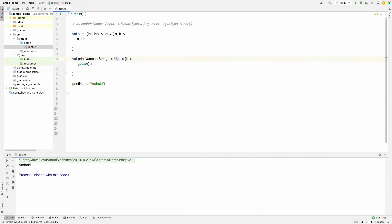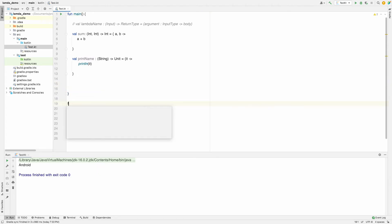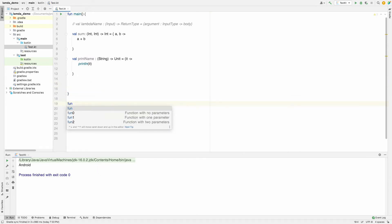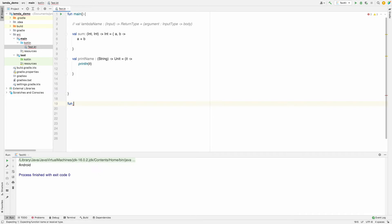Now, if you want to define a higher-order function — higher-order functions are functions which take another function as a parameter. We can pass a function as a parameter and also receive a callback from them.